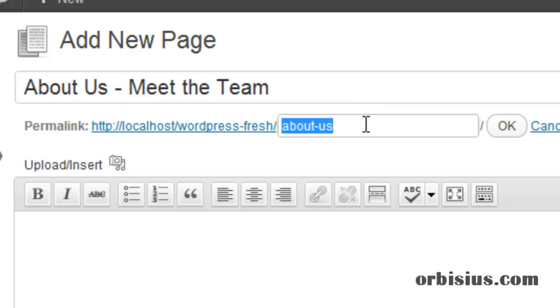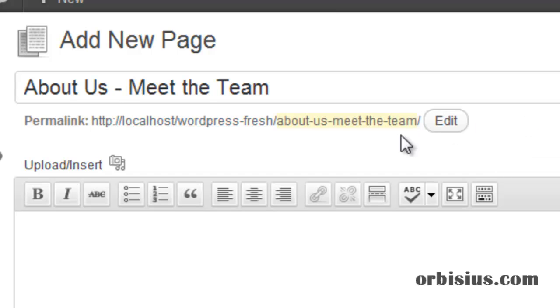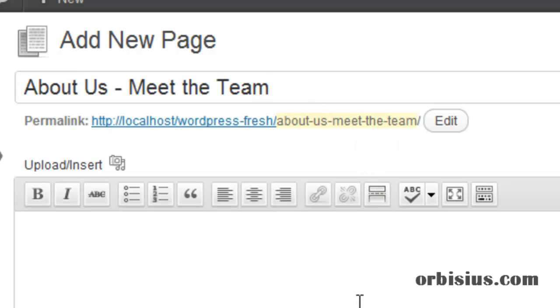If you want to change it, we can click Edit and delete everything and press OK. This will make WordPress use the current title and generate the new link.